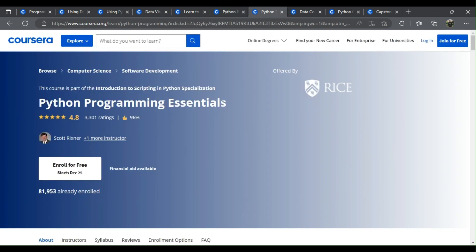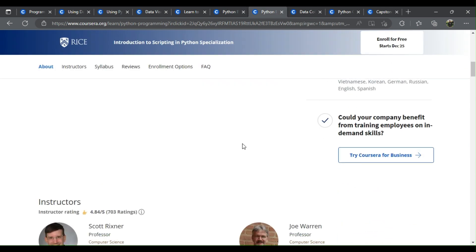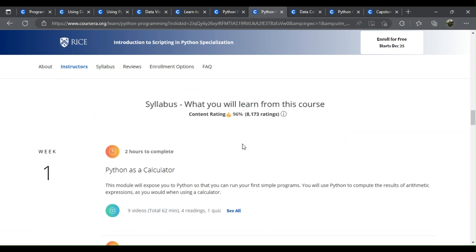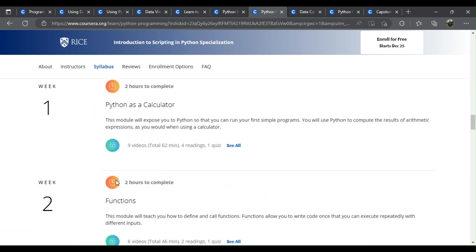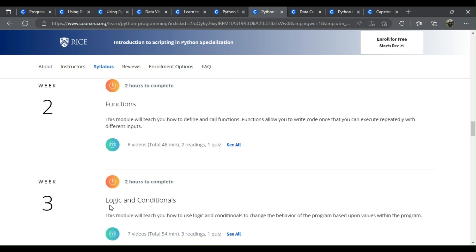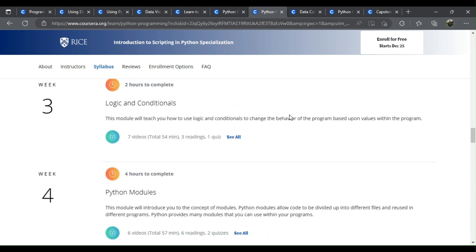Number 7: Python Programming Essentials. What will you learn? Python as a calculator, functions, logic and conditionals, Python modules.